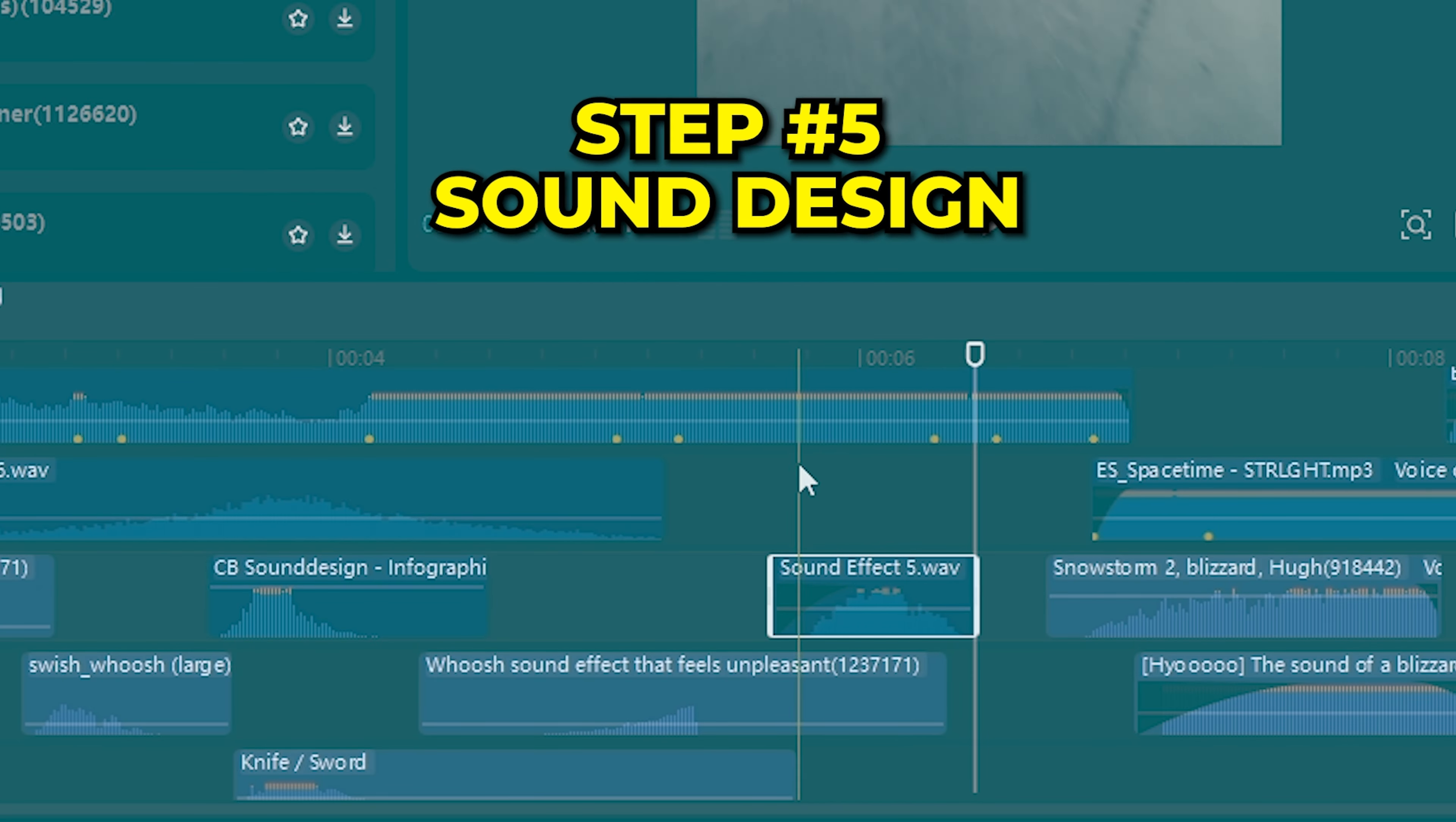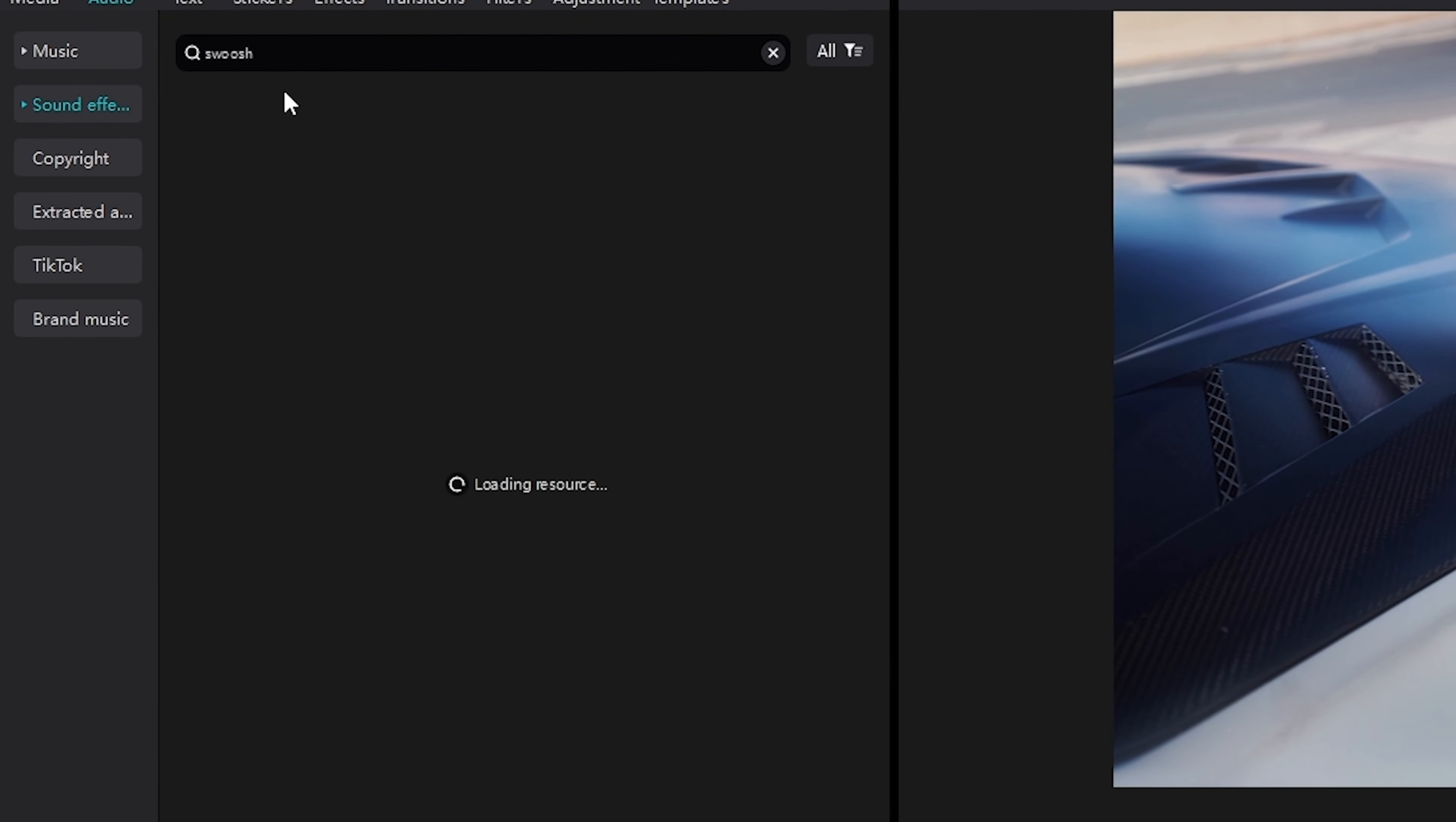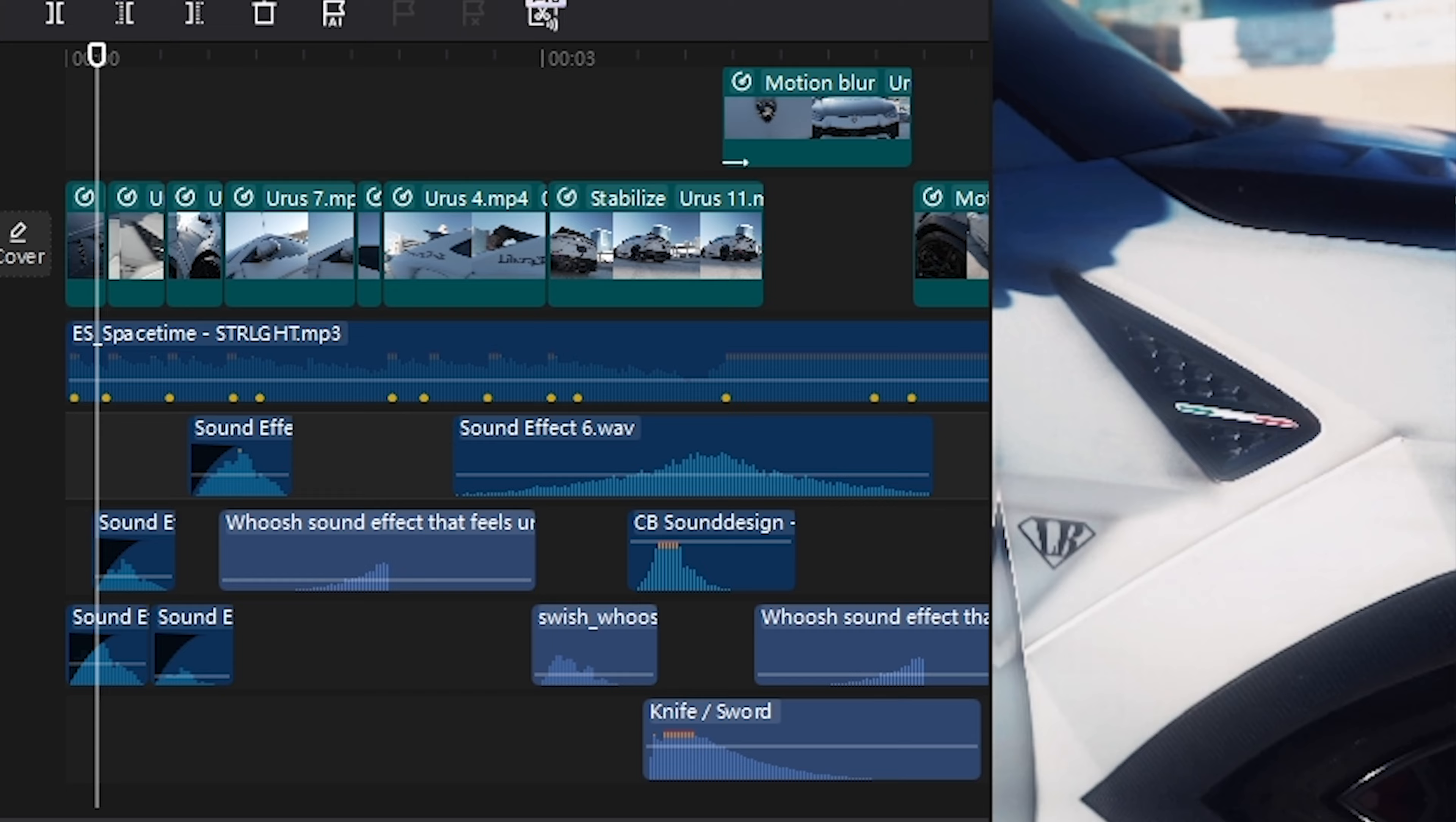You can search for other sound effects all inside of CapCut, which is amazing if you ask me. For example, if you want whooshes for speed ramp transitions, you can search them. Rises to help move the story. For this mask transition, because of the effect that I used, I'm going to add a nice sound effect. Then I repeat this logic for other parts of the video.